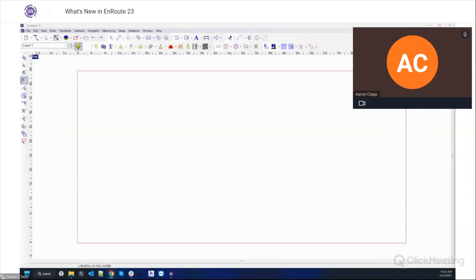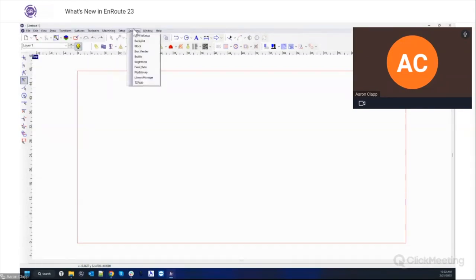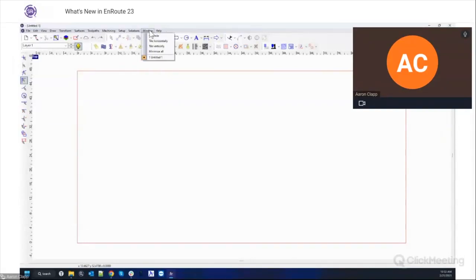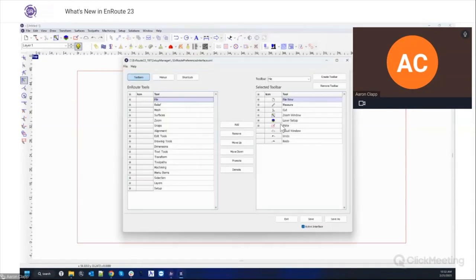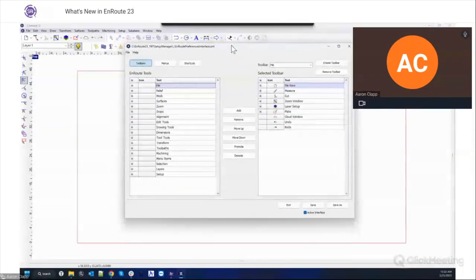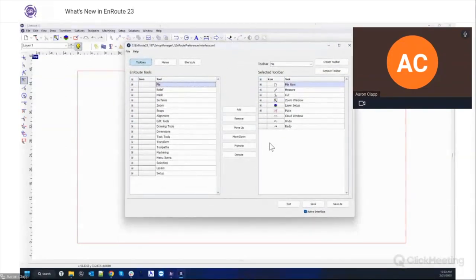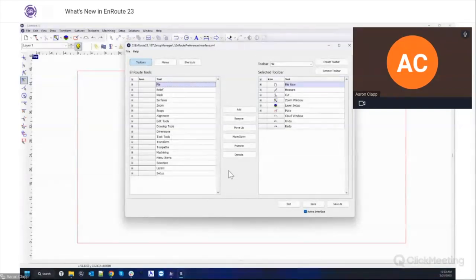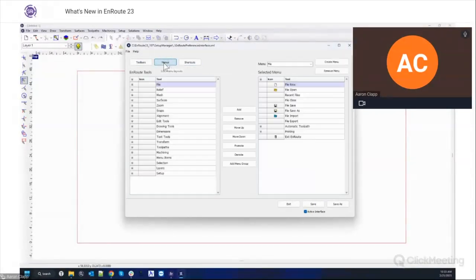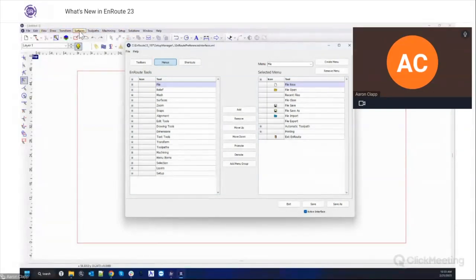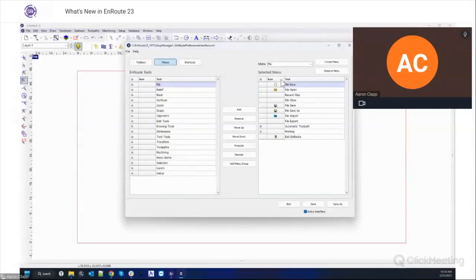So let's get started. The first one we want to mention is our user interface. The user interface is going to look very similar to EnRoute 7 and that user interface was customizable, but now we have an option in our software to be able to set up your own user interface. So in the help menu, setup manager, this was here before but it didn't really have this interface. This was something where you could do if you knew how to edit an XML file, but now we have a nice user interface for this.